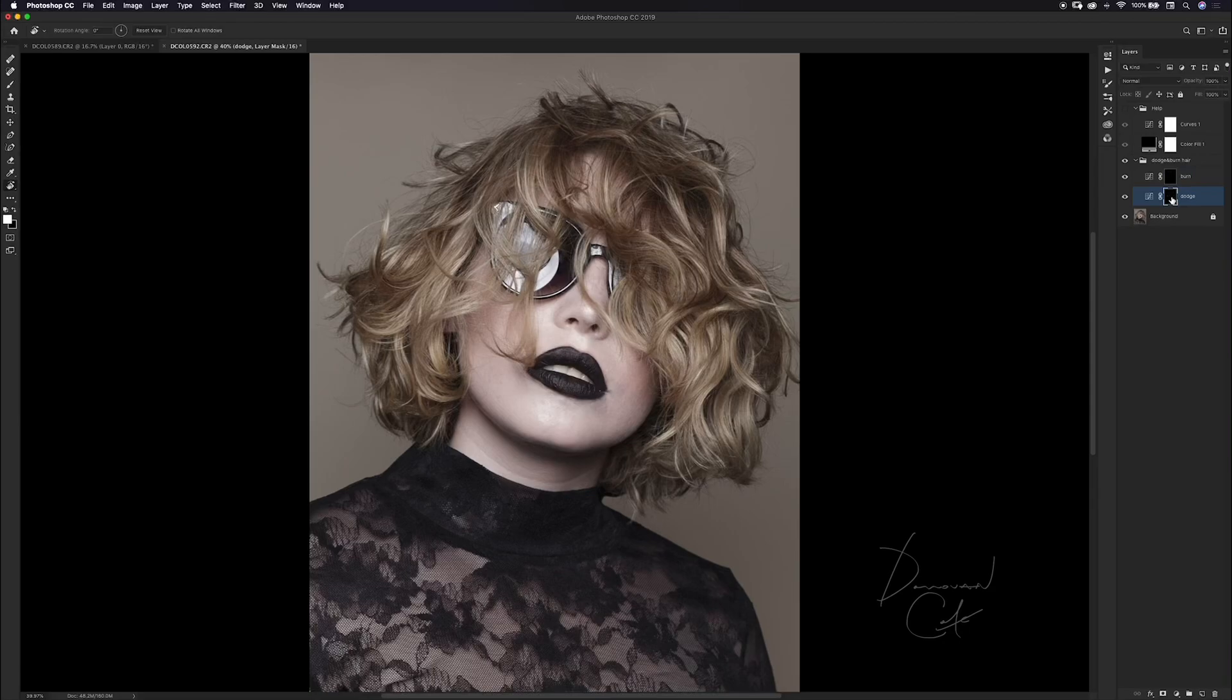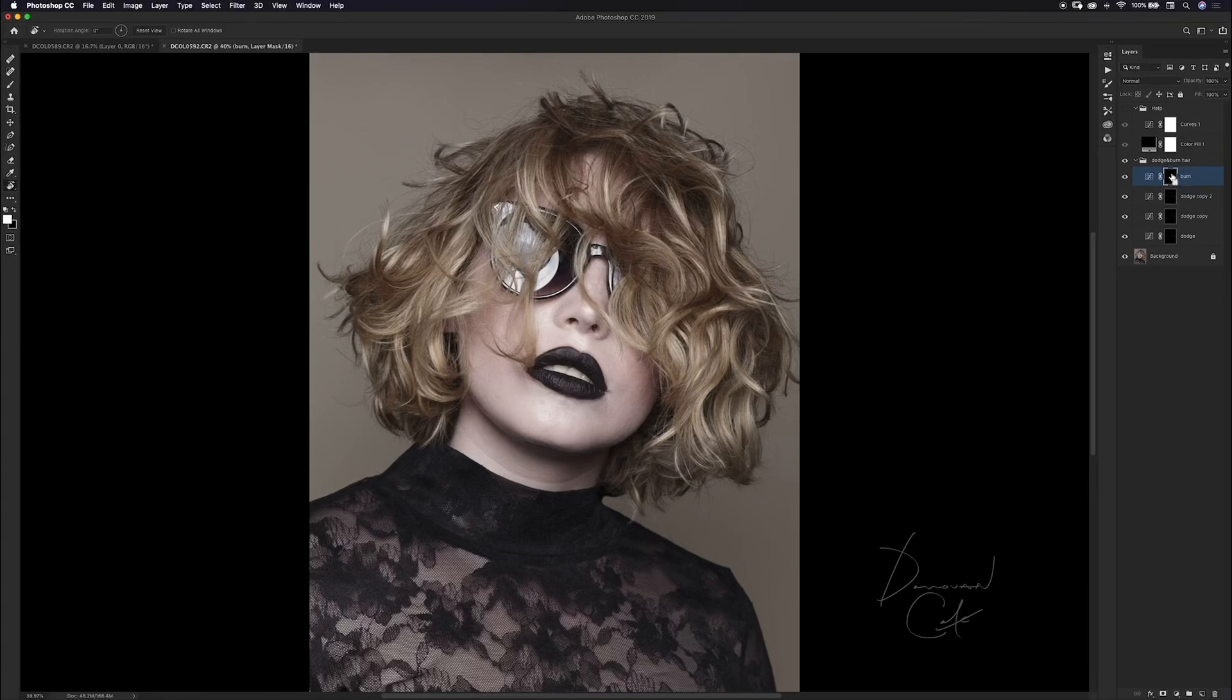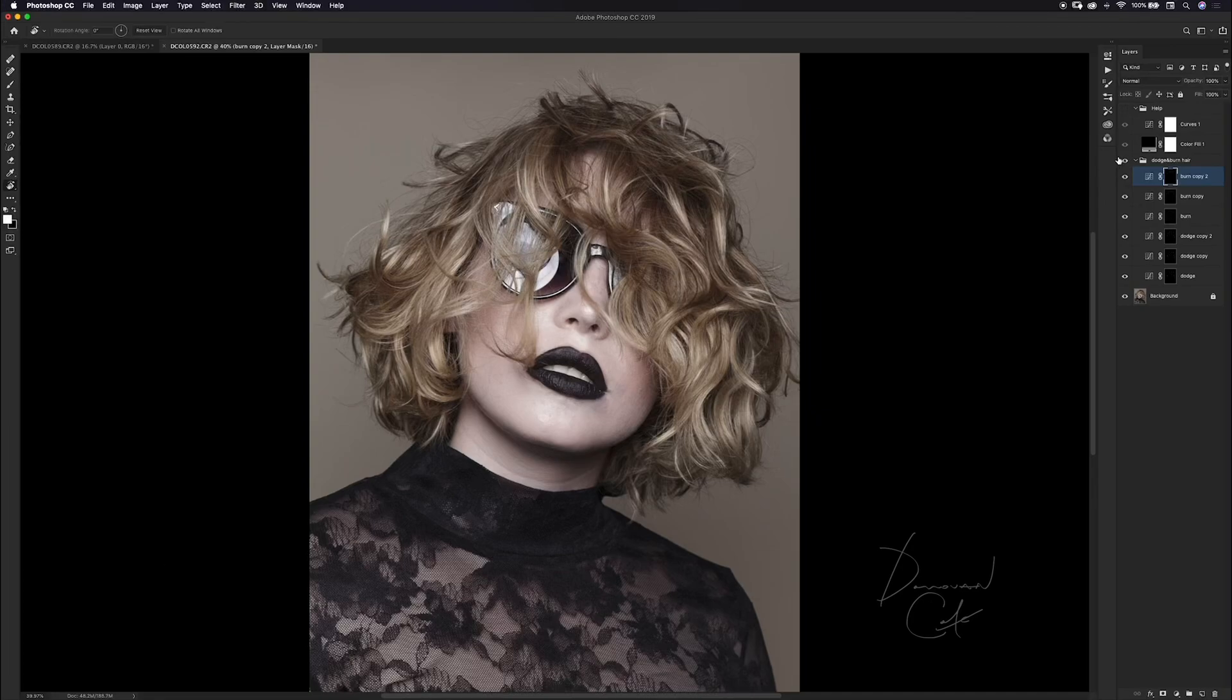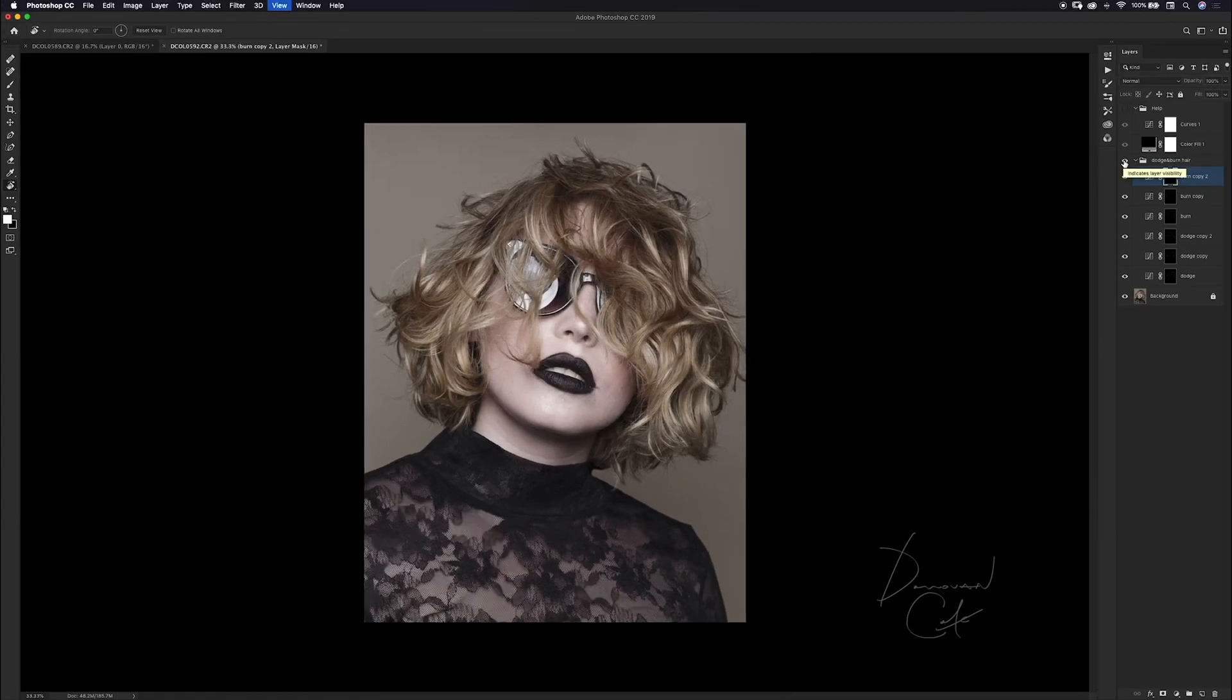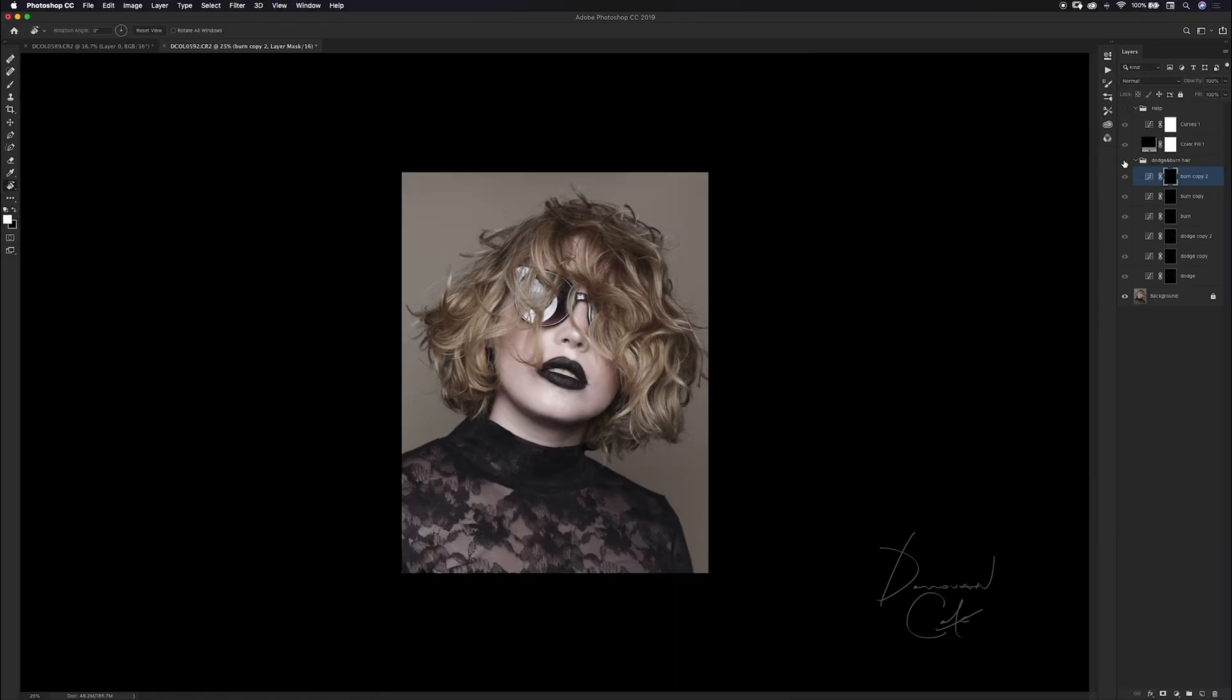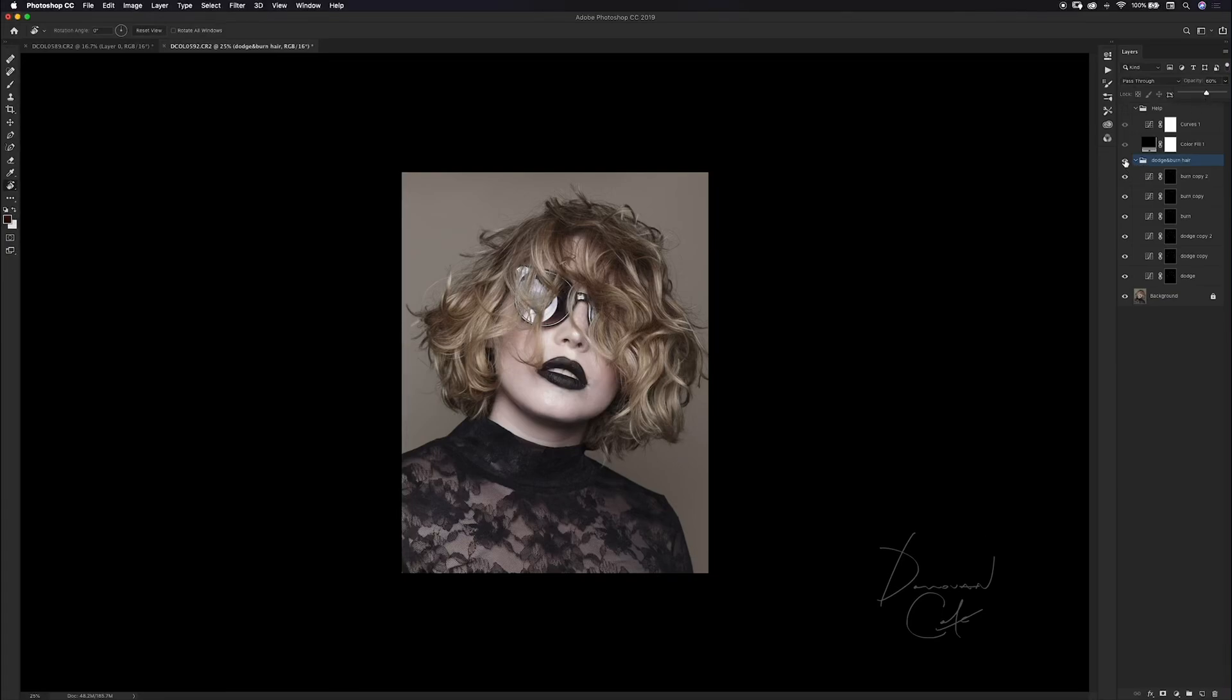I don't want it to be too extreme so this is what I like to do. I'm going to select my dodge layer and make a copy of this twice by hitting command J, and I'm going to do the same thing with my burn layer. Now I'm going to do a before and after of the entire group and that looks pretty cool. This might be too strong for some of you so you can lower the opacity of the entire group. I'll probably knock that down to about 50%.